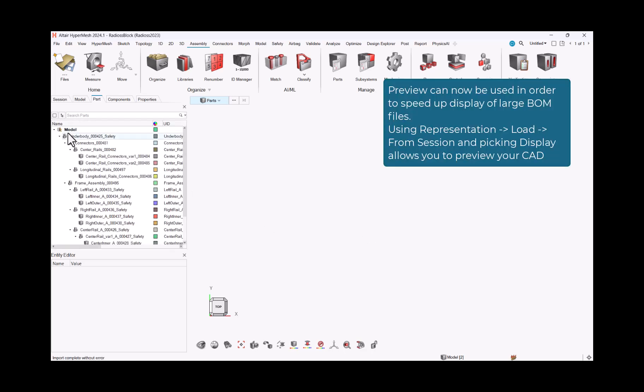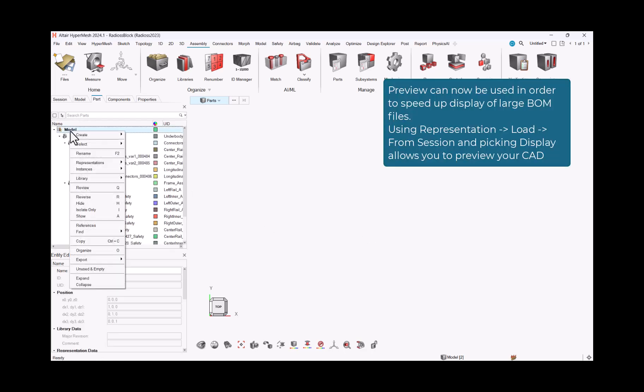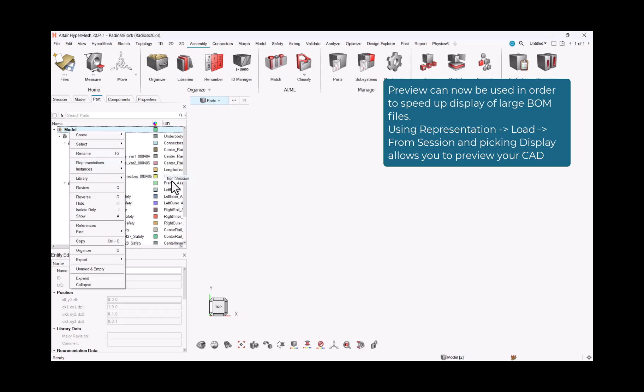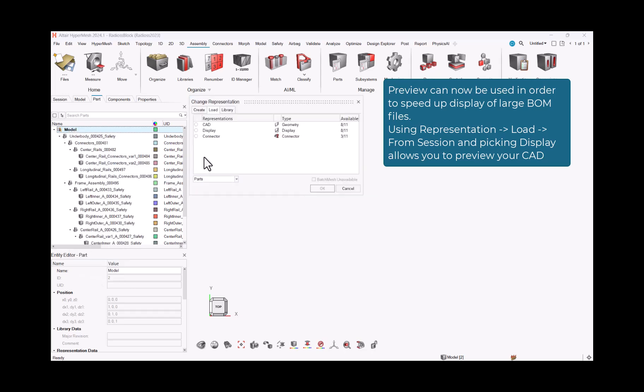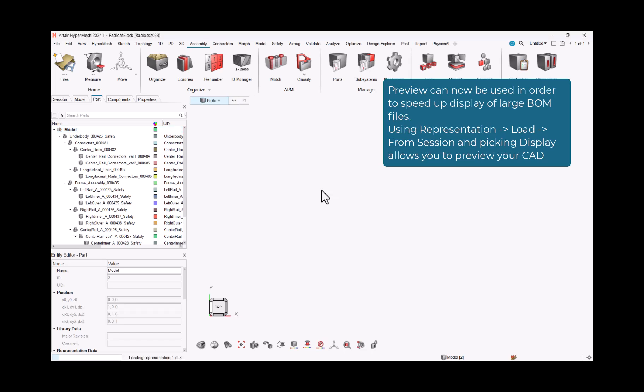Preview can now be used in order to speed up display of large BOM files. Using representation-load-from-session and picking display allows you to preview your CAD.